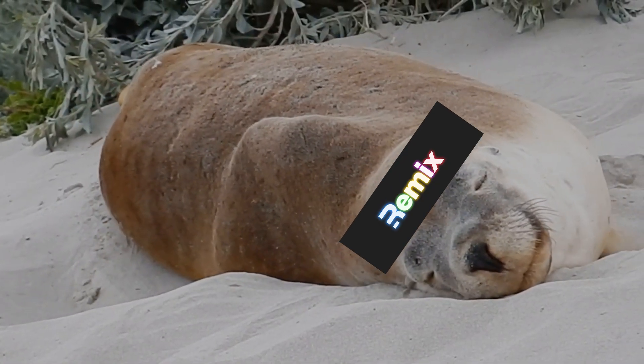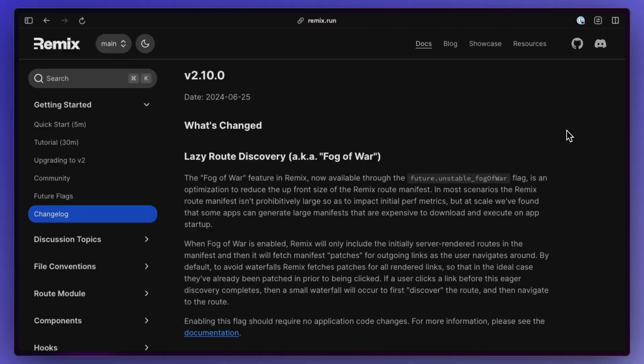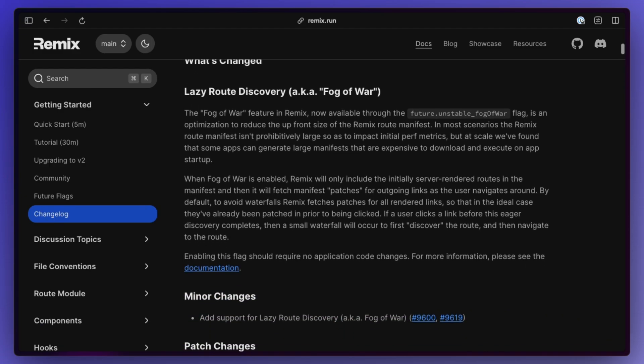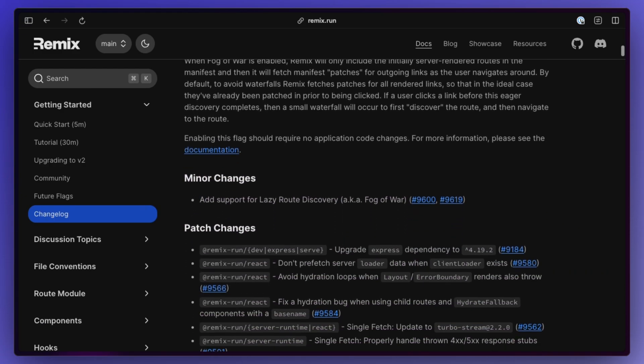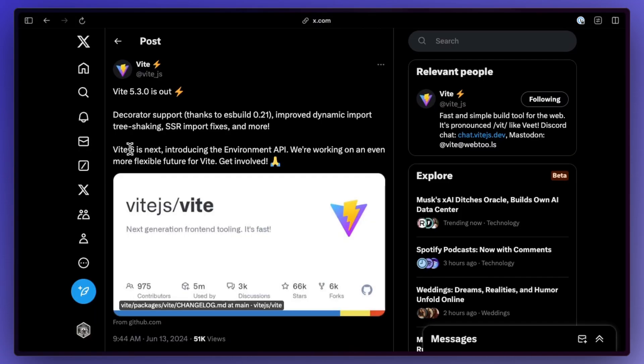It also turns out that Remix isn't hibernating. They shipped version 2.1 which wasn't adding anything mind-blowing, but it brought a lot of patches and support for lazy route discovery, so it's definitely nice to see that there's still some movement there.